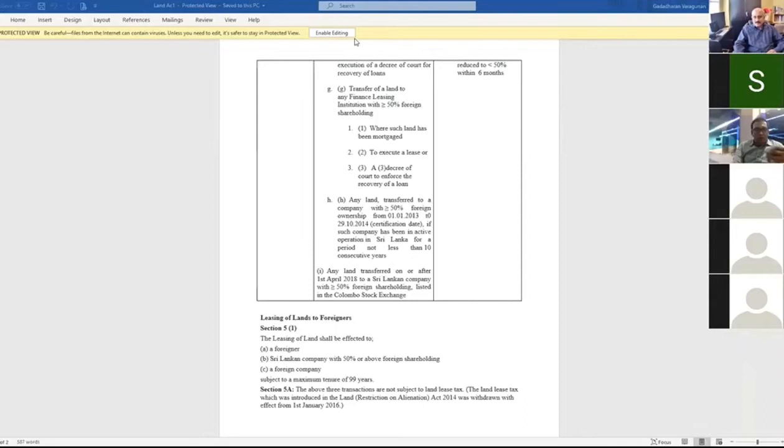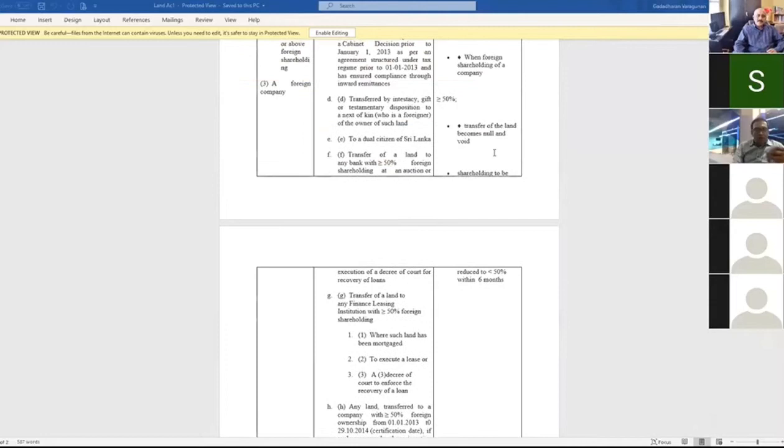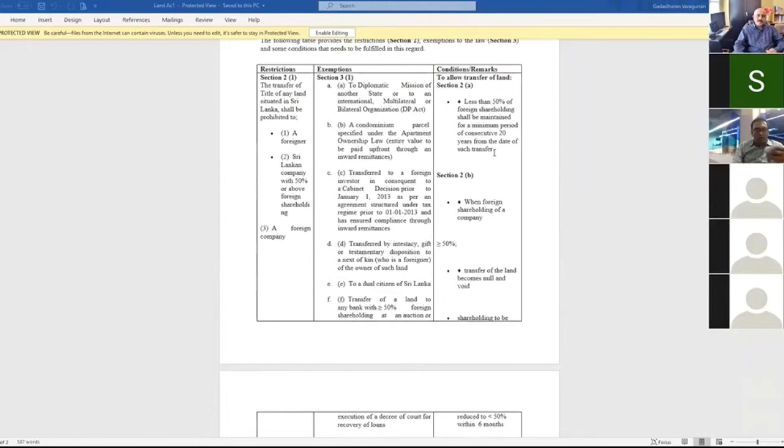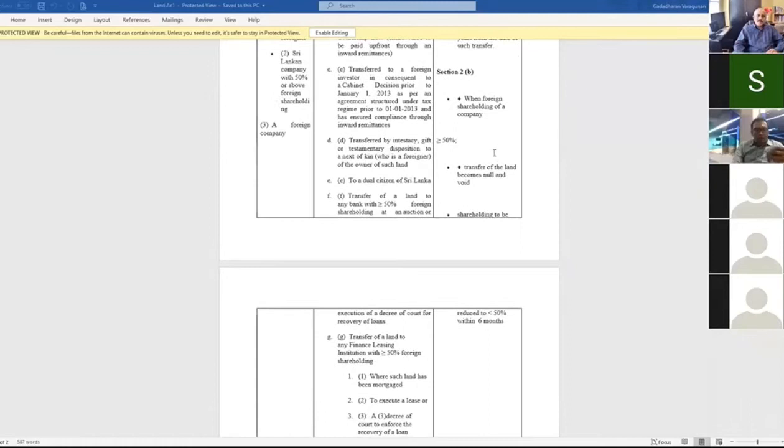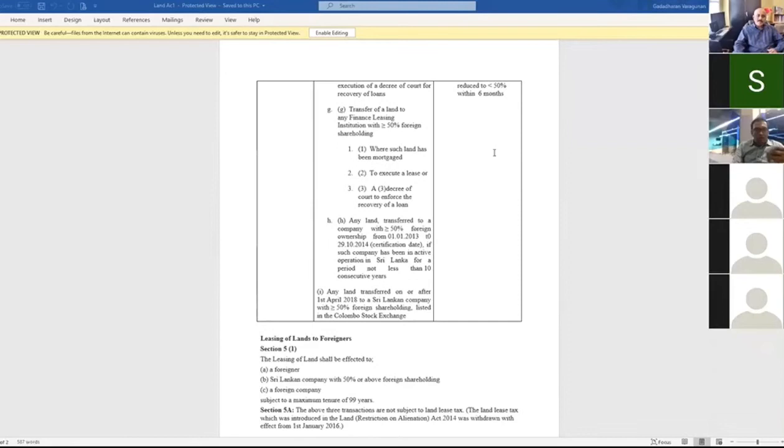To sort out or solve, 13th amendment to the constitution was introduced in 1987. In 13th amendment, certain land powers have been given to provincial council. Land tenure, transfer and alienation of land, land use, land settlement and land improvement are all reserved for provincial council. But still all land powers retained by central government. All these 13th amendments are not working in Sri Lanka now, especially in Northern province.